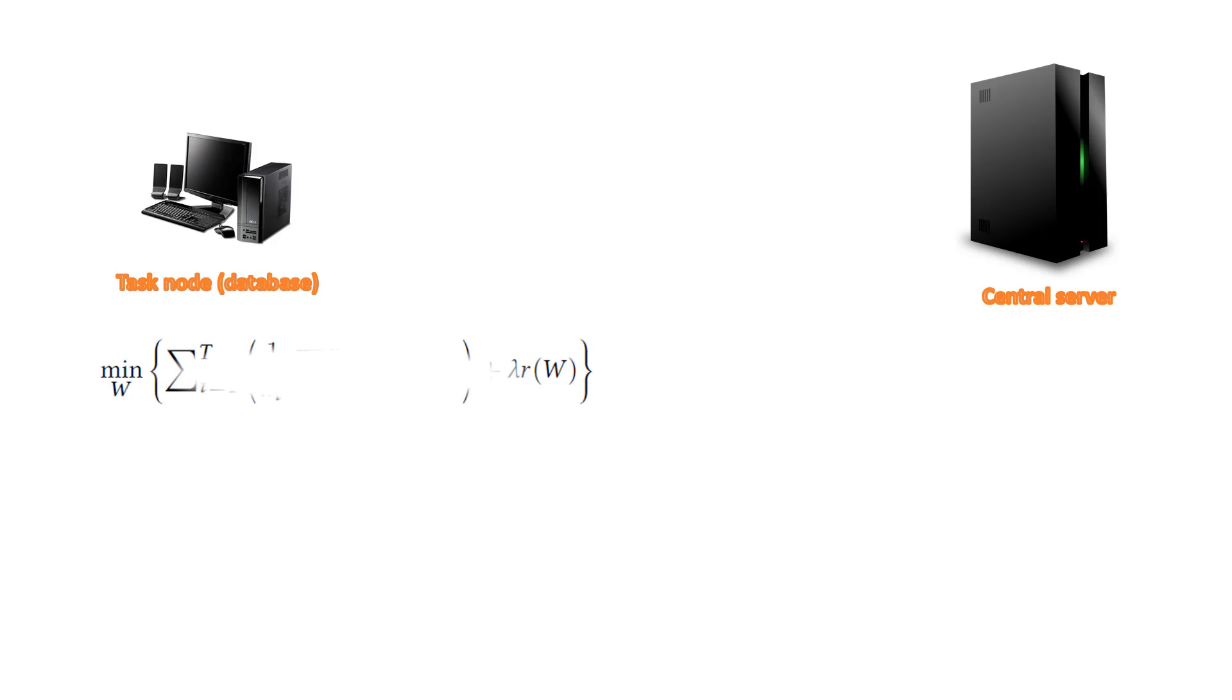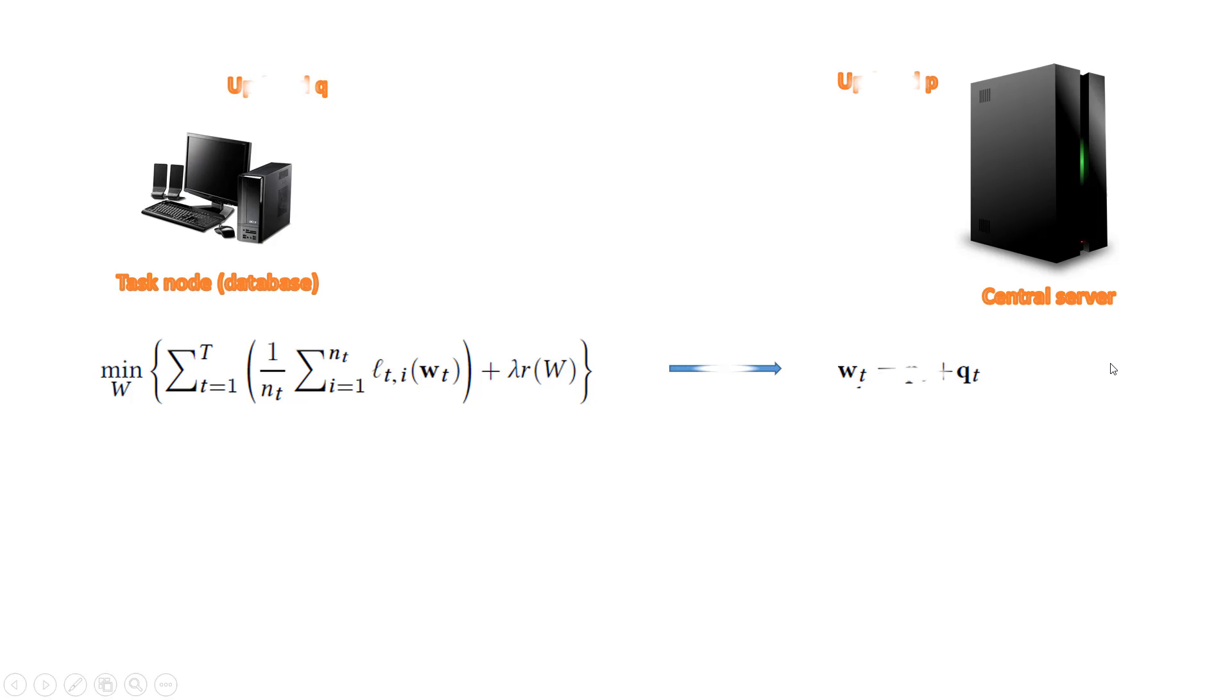Multi-task learning MTL is a learning paradigm that improves generalized performance by transferring knowledge among tasks. In the MTL framework, we decompose model W to shared components P and task-specific component Q, where P is updated in the central server and Q is updated in each task.